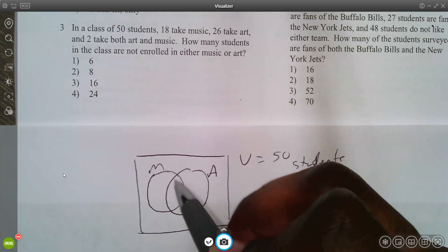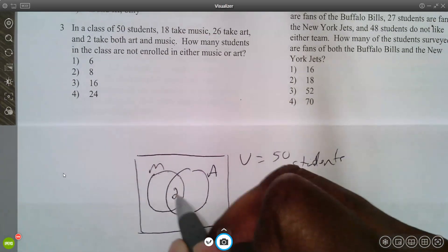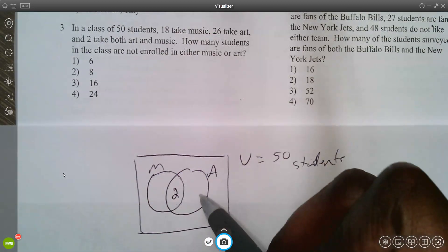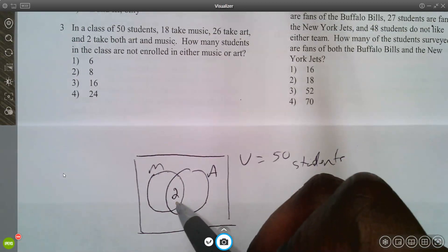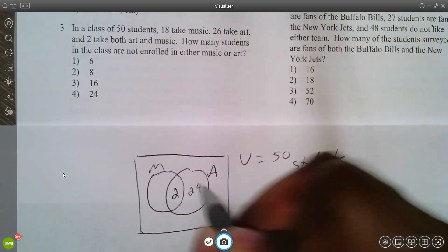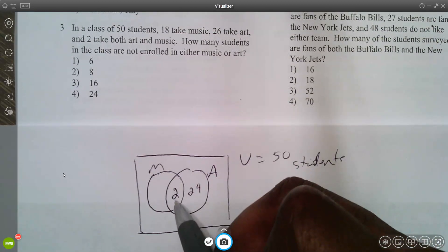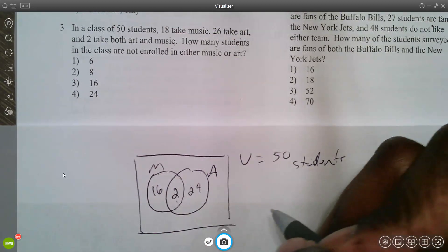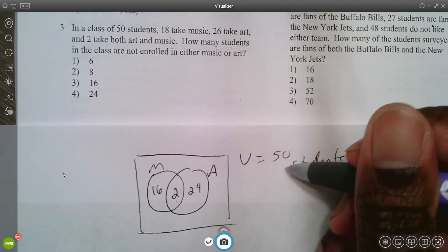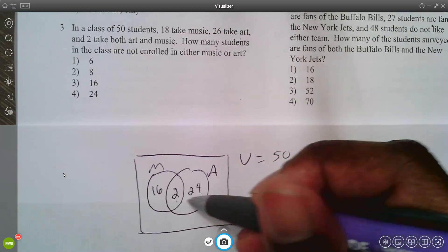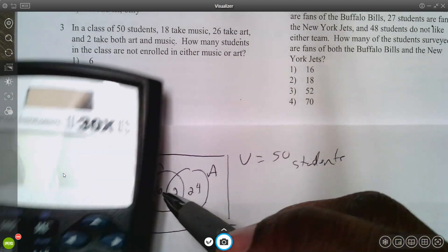Starting with the inner part: two students take both music and art, so put 2 in the overlap. Of the 26 who take art, two already overlap, leaving 24 who take only art. Of the 18 who take music, two already overlap, leaving 16 who take only music. Adding these up: 16 plus 2 plus 24 equals 42 students accounted for.